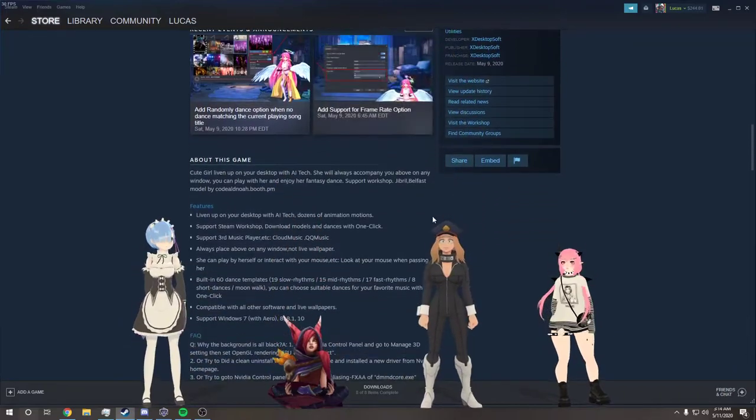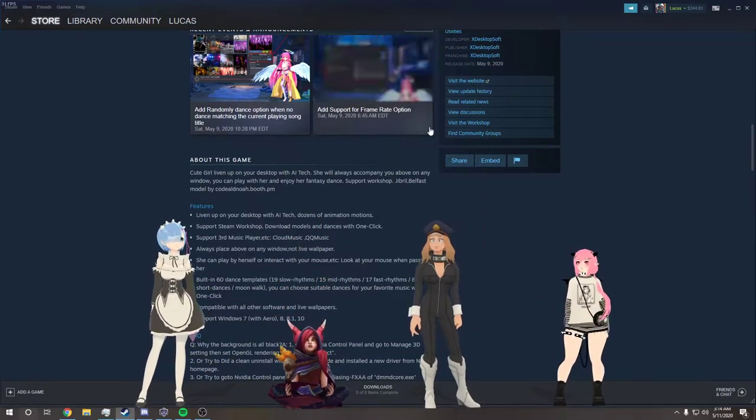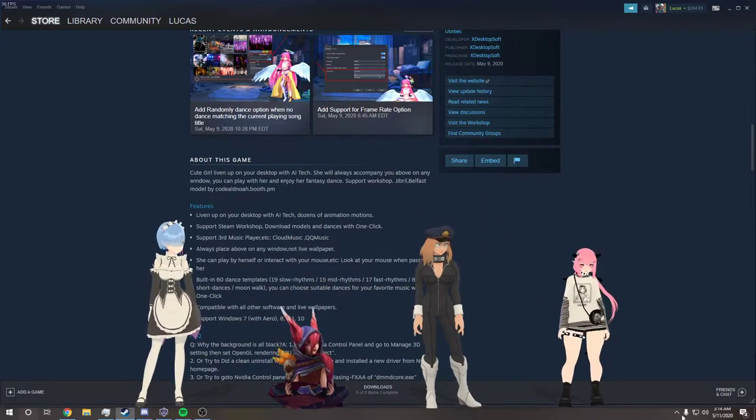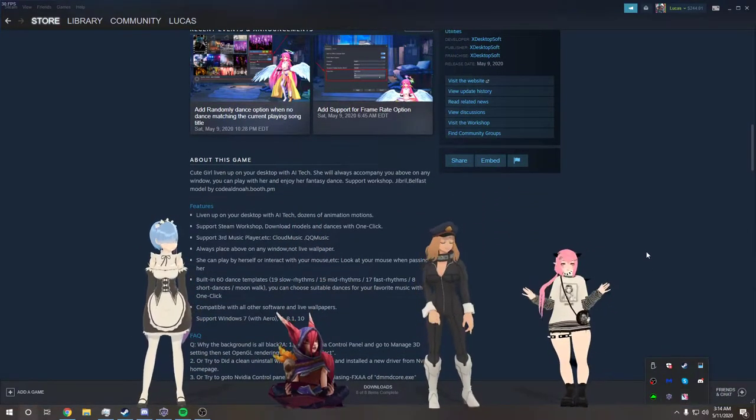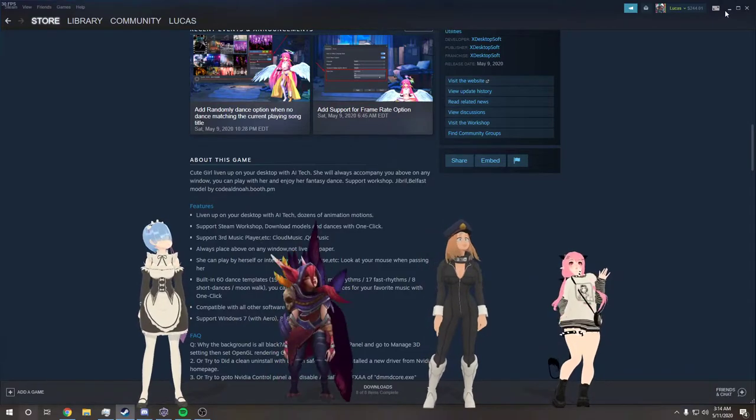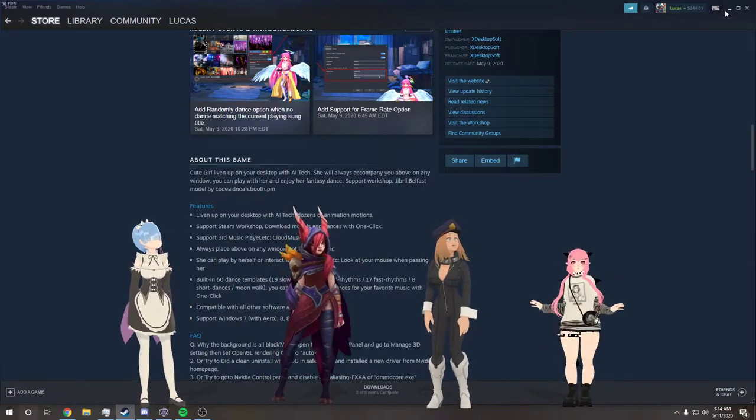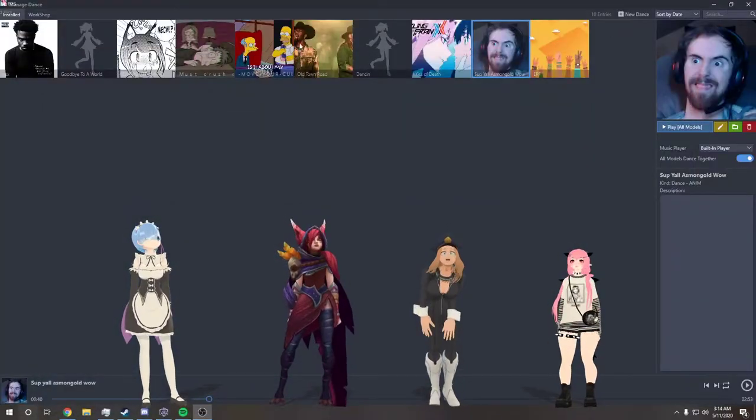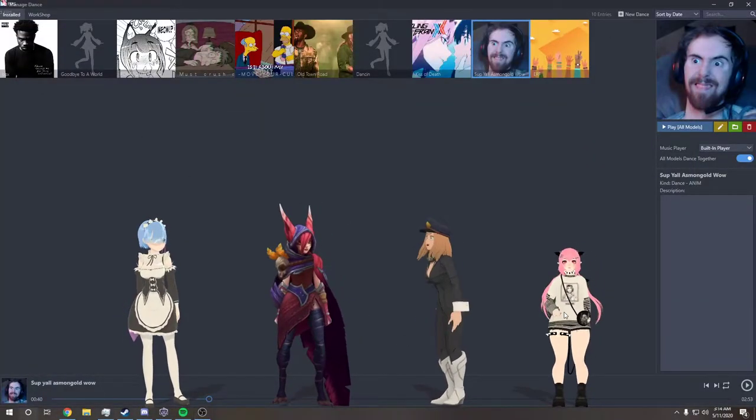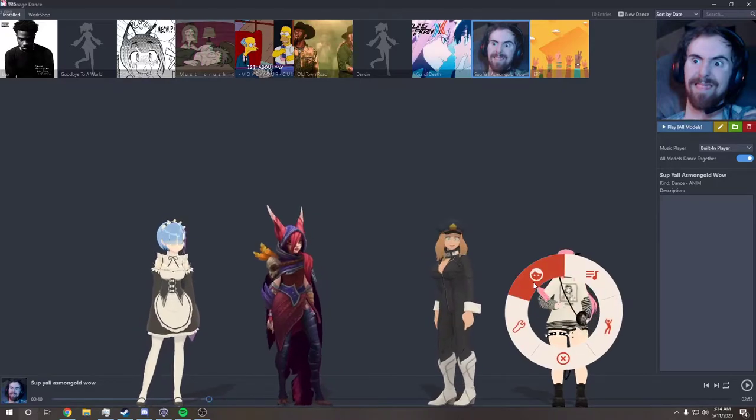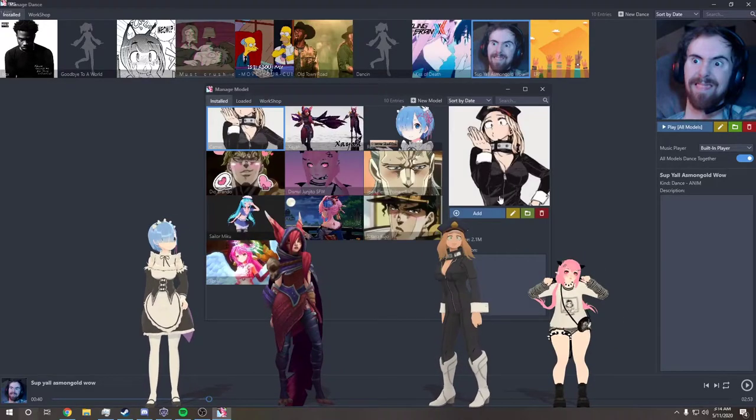And then once you open it up, I think you have to go down here and then open it up through here. But then once you have it open, you'll have one girl pop up already.